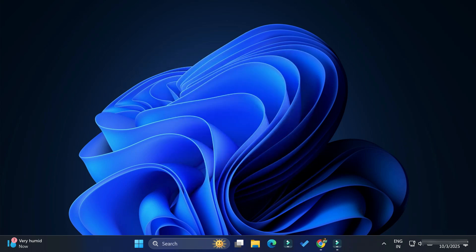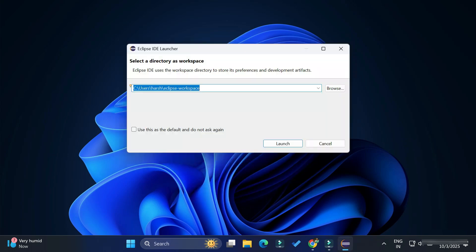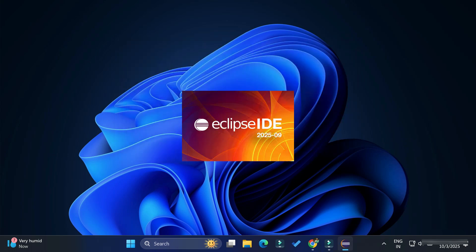Eclipse is showing the workspace selection dialog. This is the default directory where your projects will be saved. If you wish to change it, click the Browse button. I'm keeping the default and clicking the Launch button.